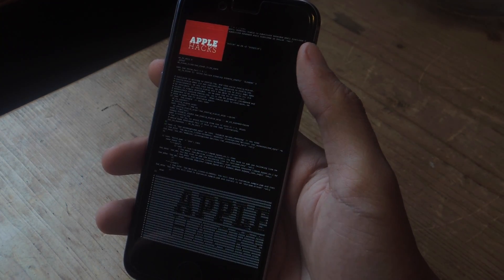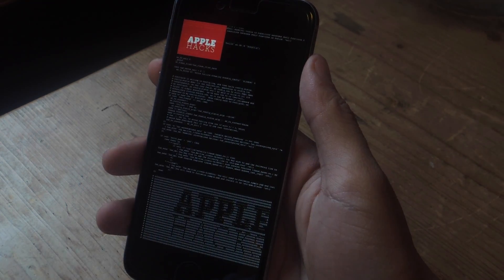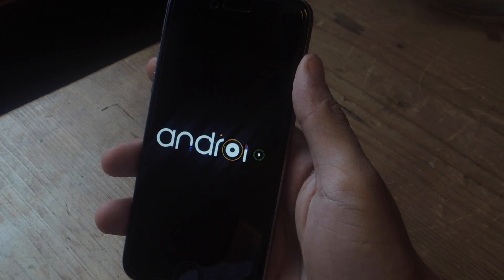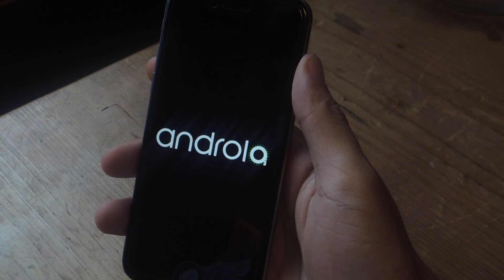Okay, now the process is finished. And now you can see the Android boot logo, so Android should start shortly.